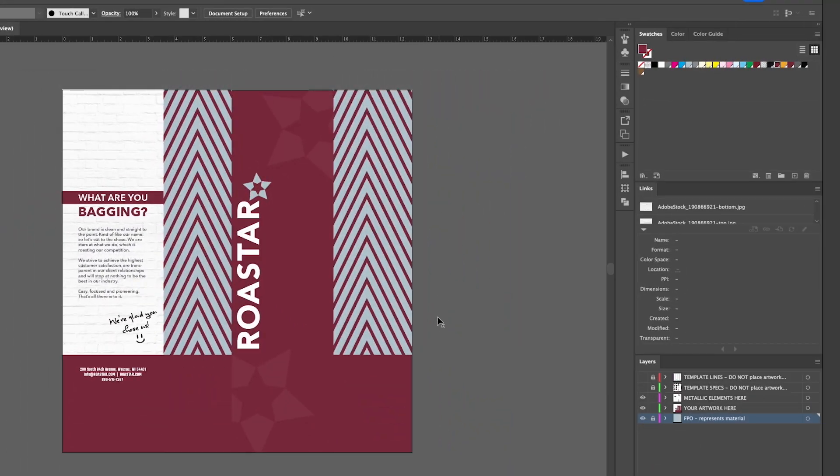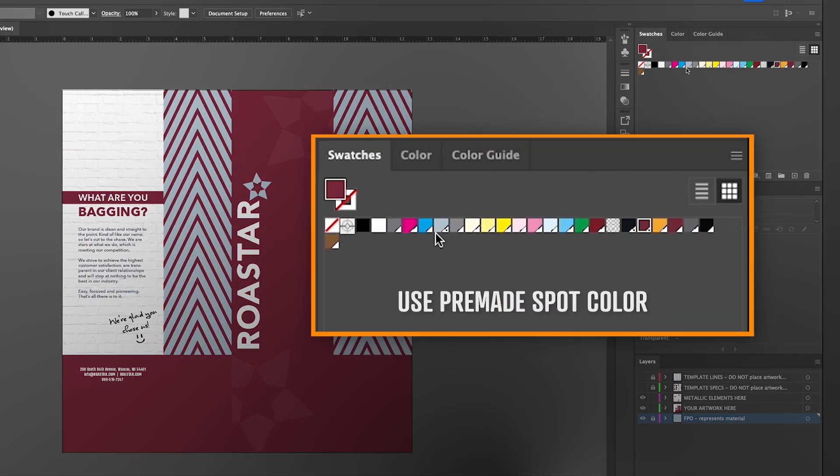Another way to indicate the exposed material is by using the pre-made spot color in the swatches panel called exposed material.